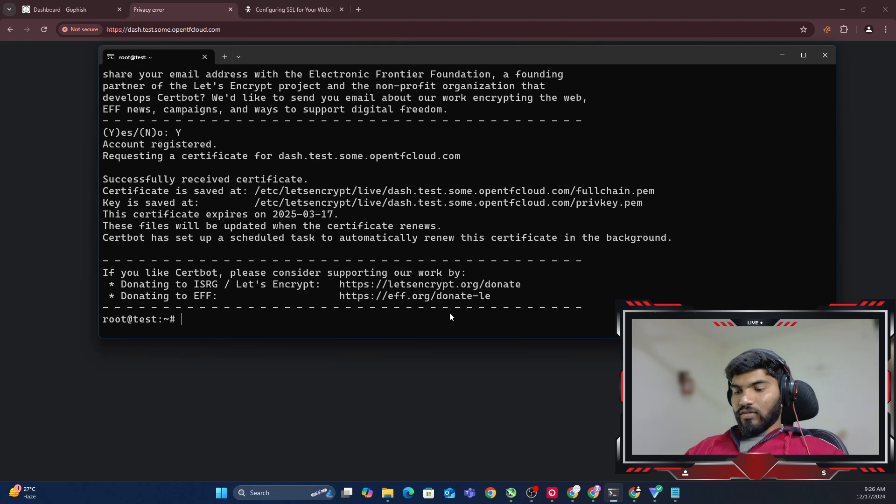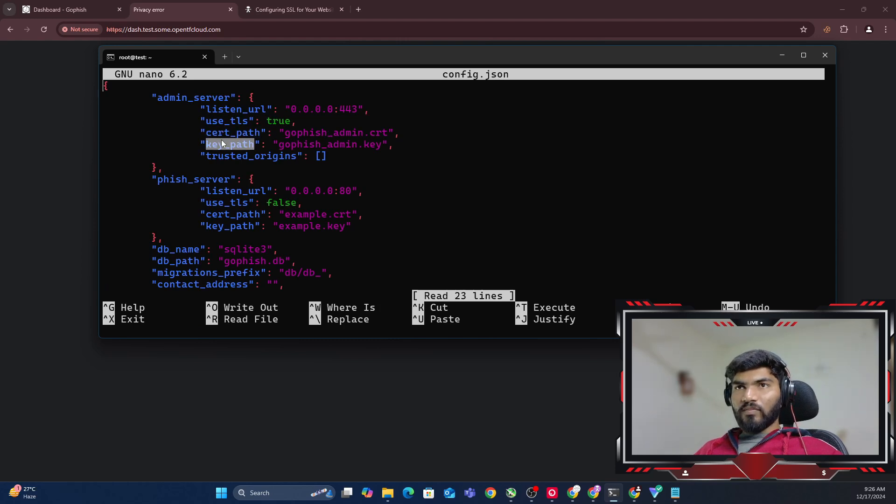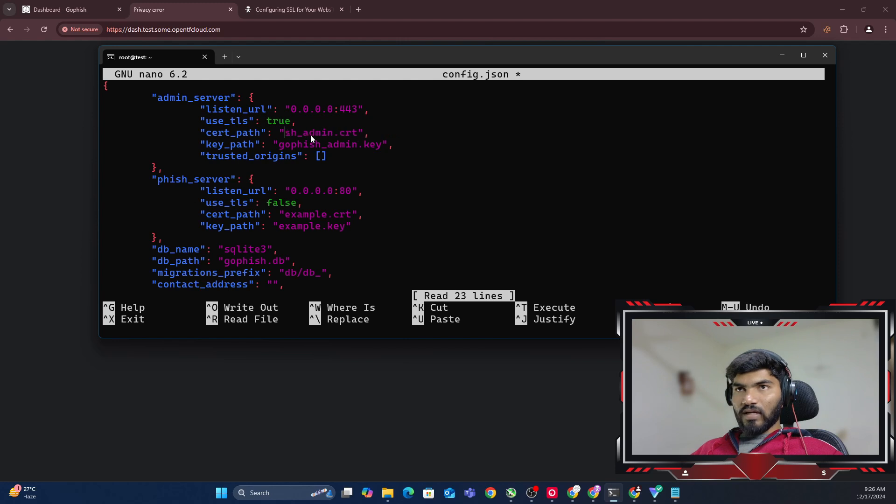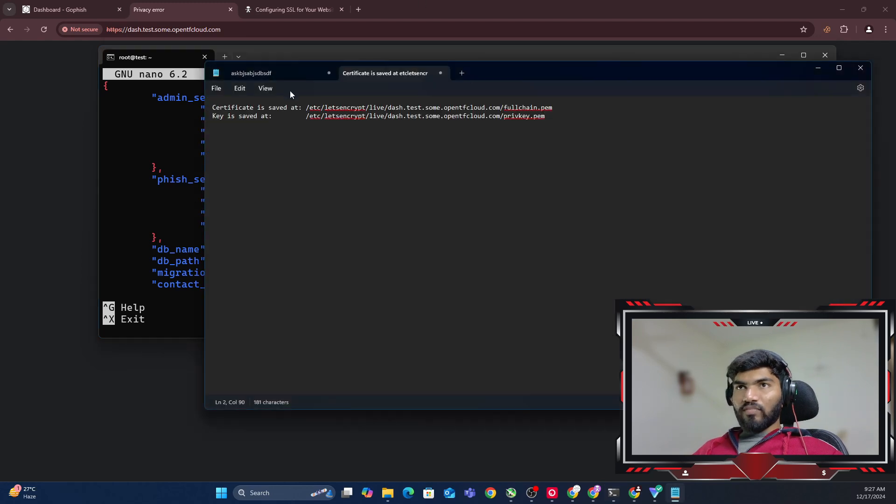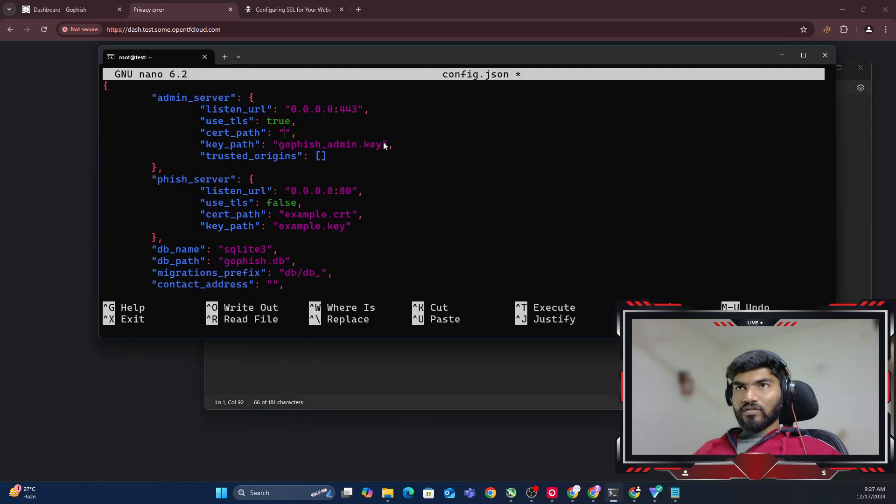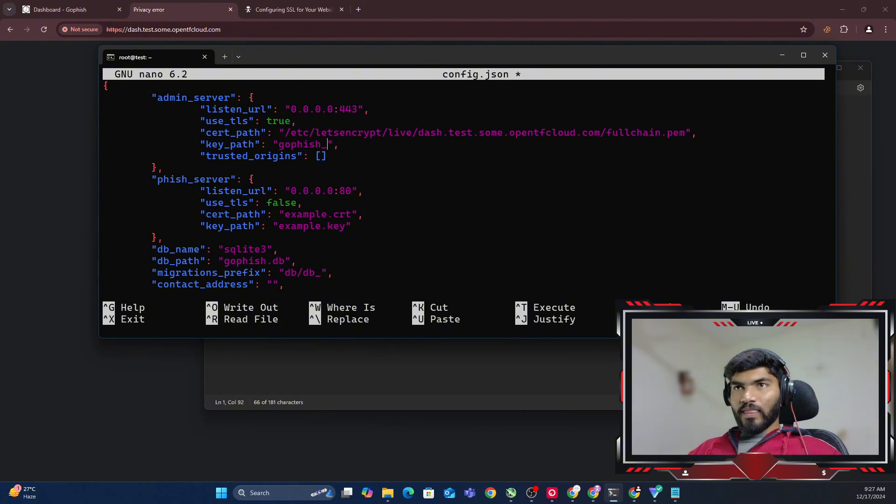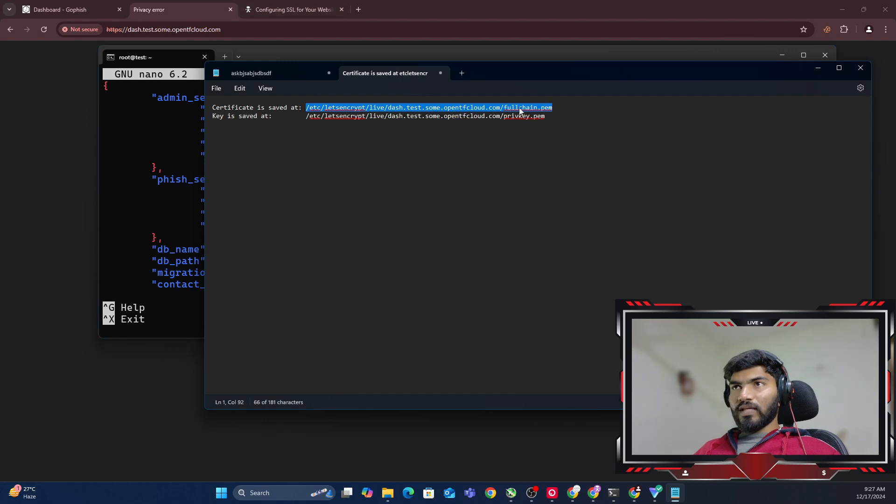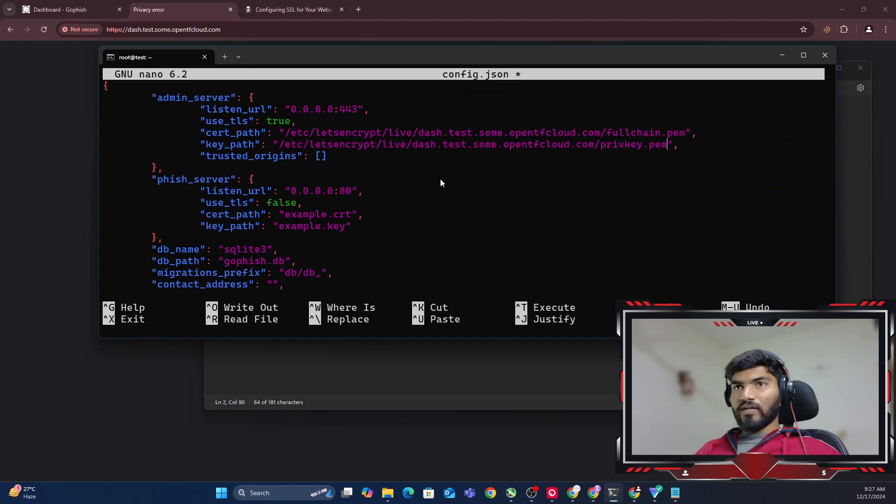Here we're going to paste it because it's needed later. Let me show you. Now let me do nano config.json. In config.json, can you see this is the cert path and this is the key path? That's where we're going to make changes. Let me go to the cert path, remove everything, and copy the certificate path. Certificate saved at this file. Let me paste it. Done. Now let me go for the key.